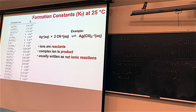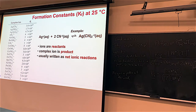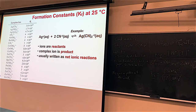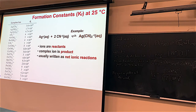KF expressions are usually listed as net ionic reactions, which means we wouldn't include the nitrate with silver, or if this were sodium cyanide, we wouldn't put the sodium ions. We only put the parts that go into the complex ions. So if you ever have to write a formation constant, make sure you pull out the spectators — usually sodium ions, potassium ions, or nitrate ions.